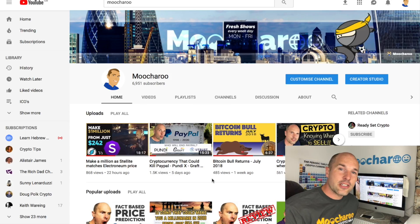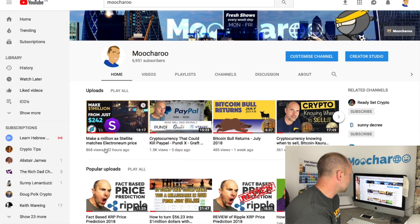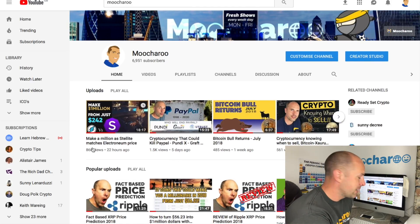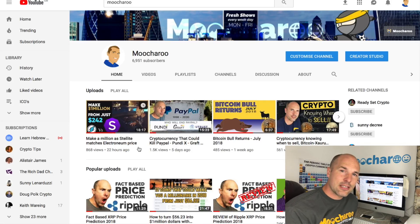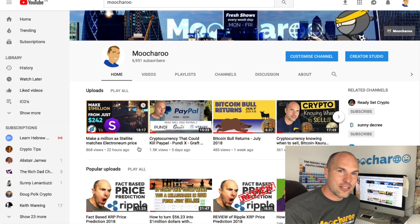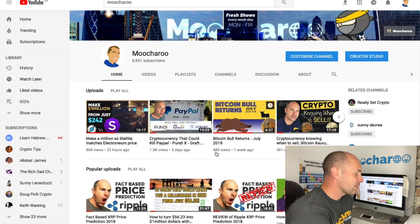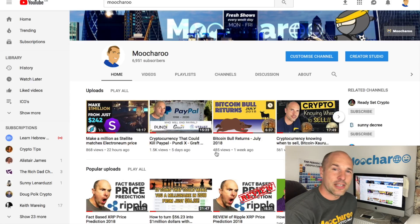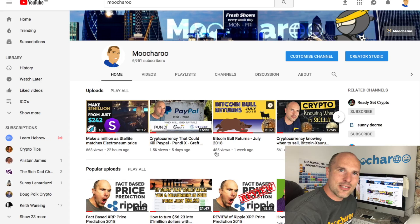Just before we close, if you haven't already watched it, we did a really cool video yesterday on making your first million with Stellite as it matches the price of Electroneum - which isn't that big an ask at all. Definitely check that out if you haven't seen it. That's about it for today and I hope to see you again soon.